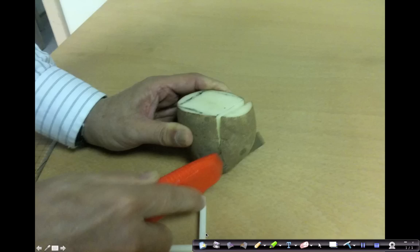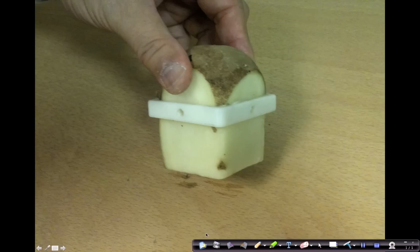You can diverge a little bit, making the upper part of the square a little bit larger. In this way you can jam the square frame into the cut square side of the potato.